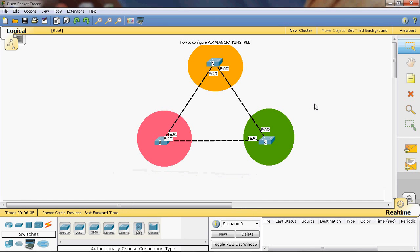Hi friends, in this video tutorial I will explain the concept of how to configure Per-VLAN Spanning Tree. In this topology, I will connect three switches triangularly.